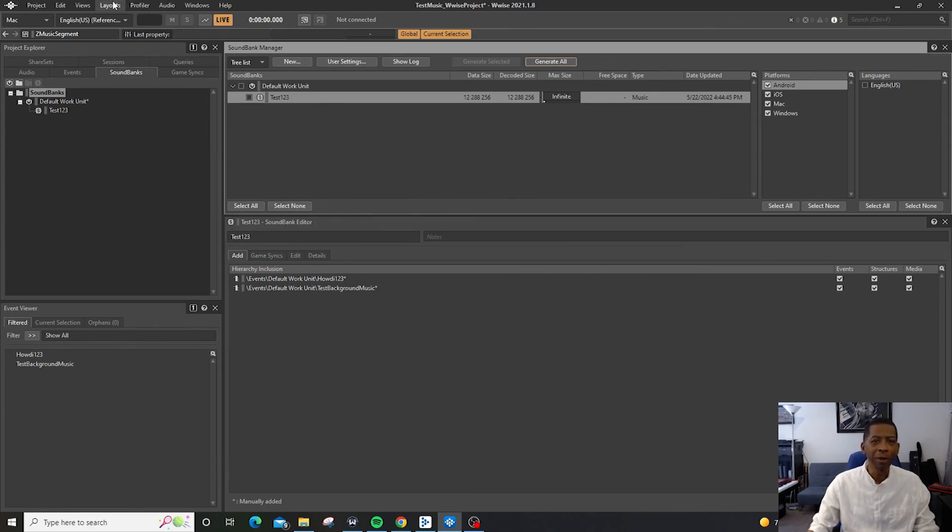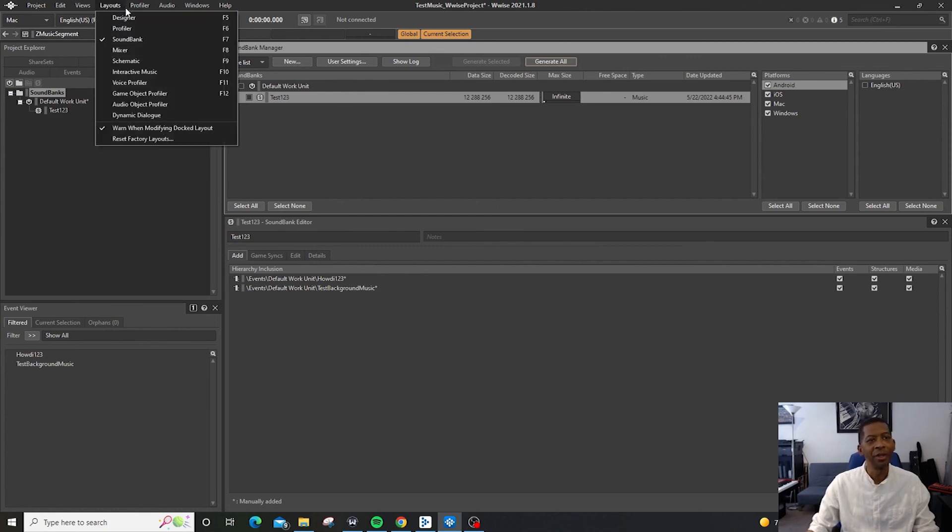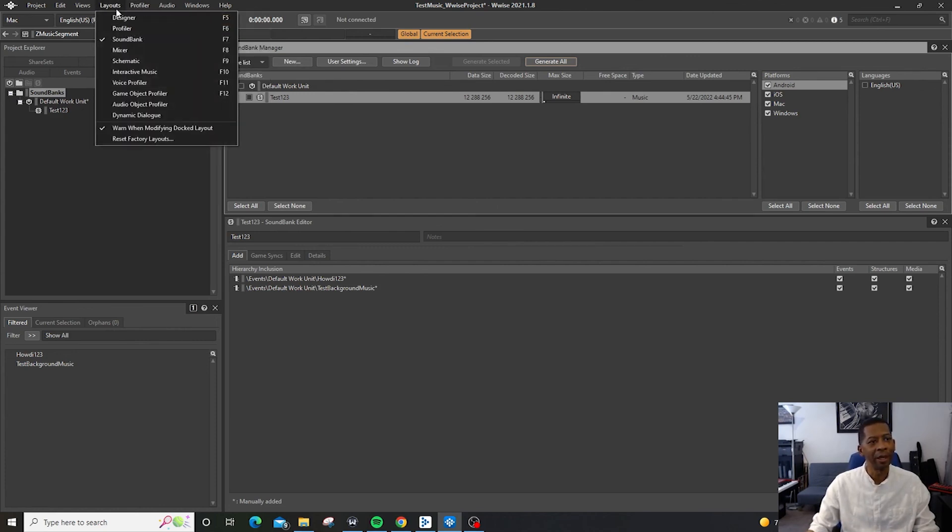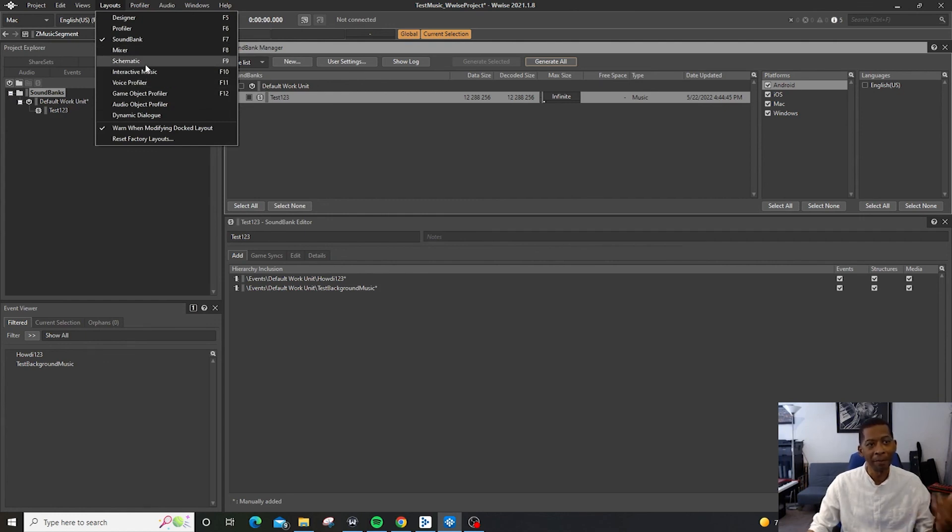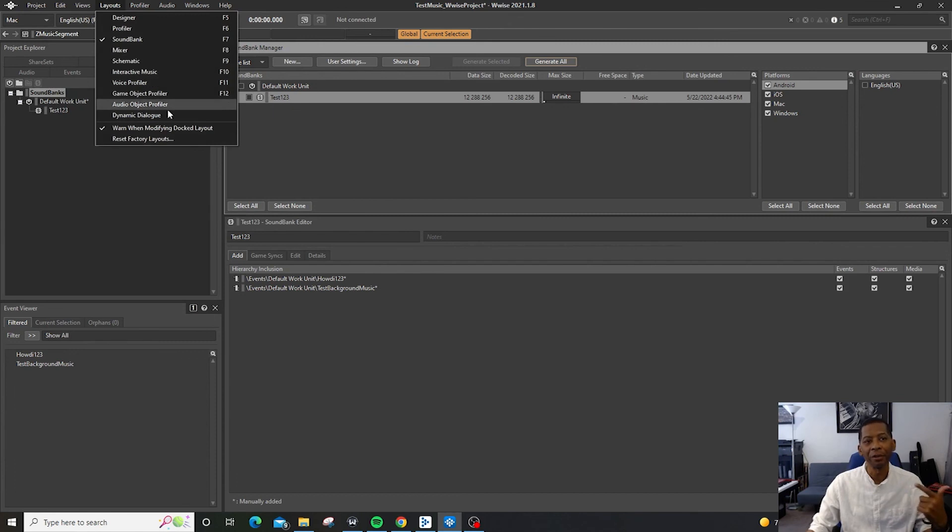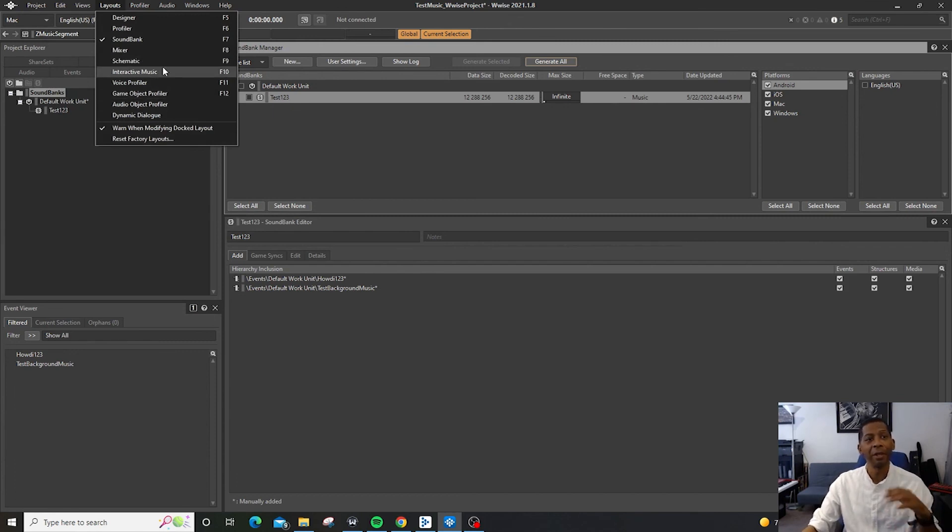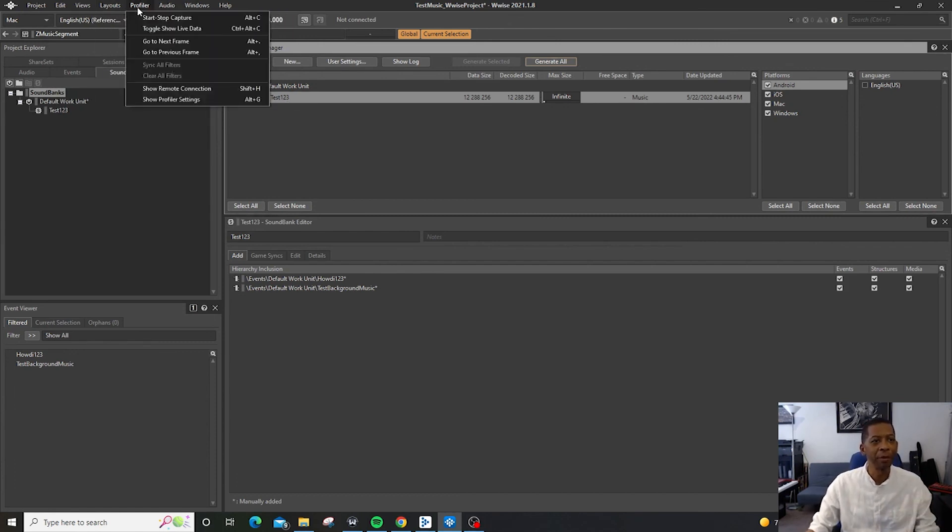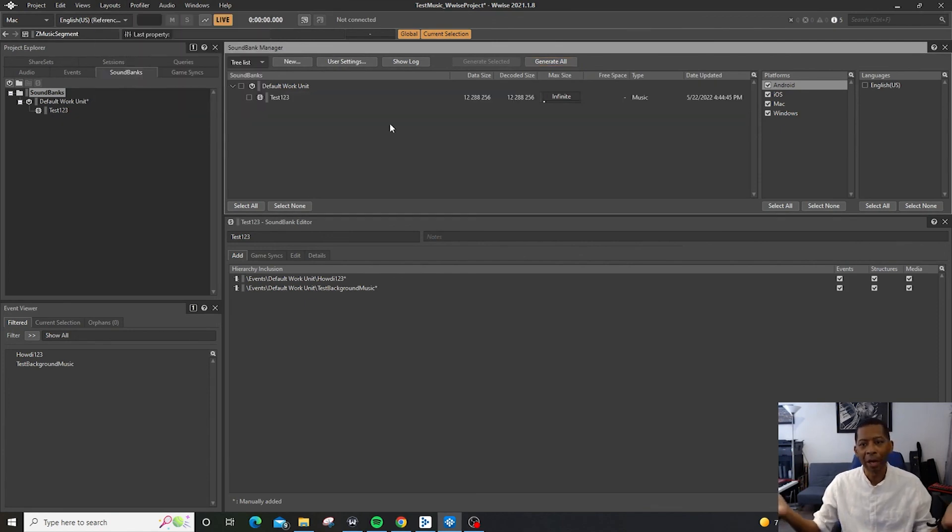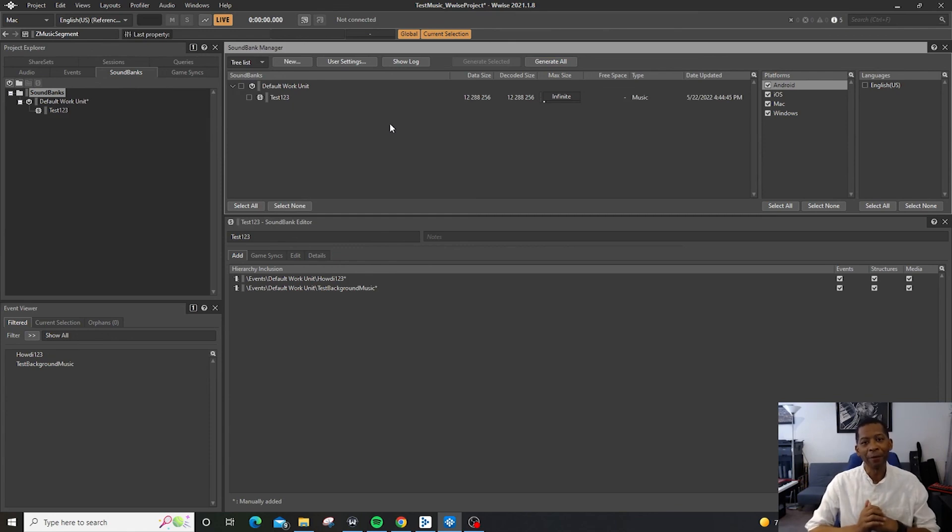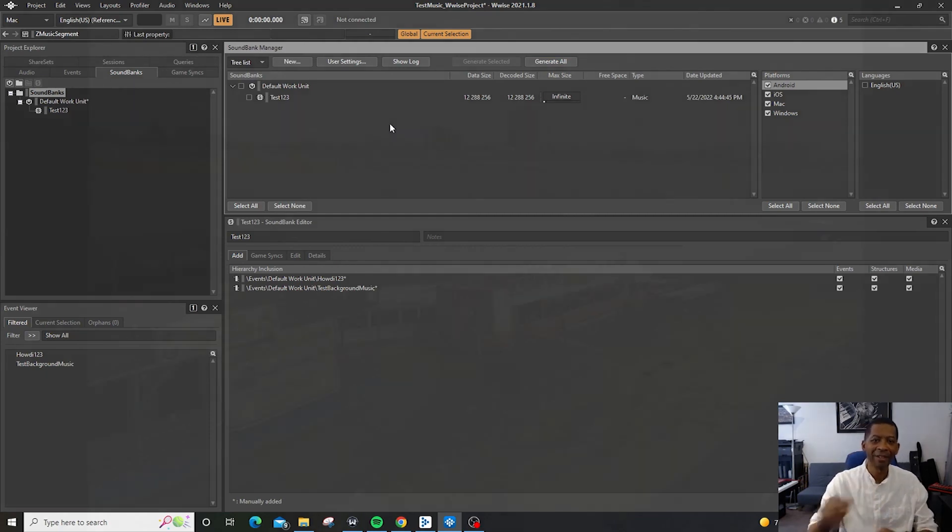One thing to note with Wwise is everything is centered on layouts. You have the designer layout, the interactive music layout, you have the mixer. So you're always going to be switching layouts. So if you like key commands, it's good to start to memorize the key commands. So that's it. I hope it was helpful. And I look forward to seeing you guys in the next video. Take it easy.